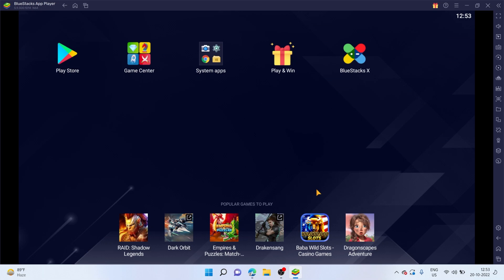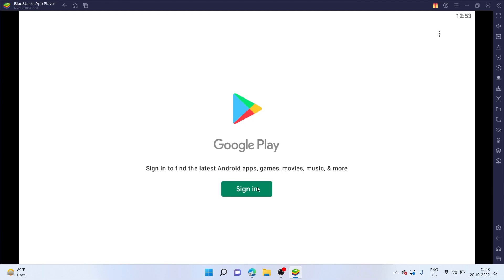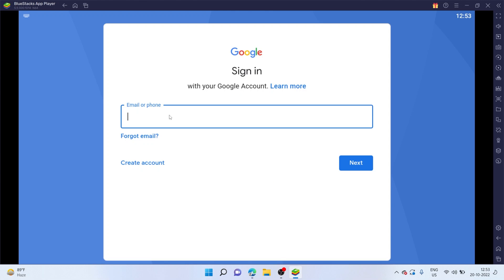So now we have our Bluestacks Android emulator installed. And this is how it looks. As you can see, there's the Play Store over here. Let me click on it. Once it's open, you can go ahead and sign in with your Google account. Let me sign in with my Google account.